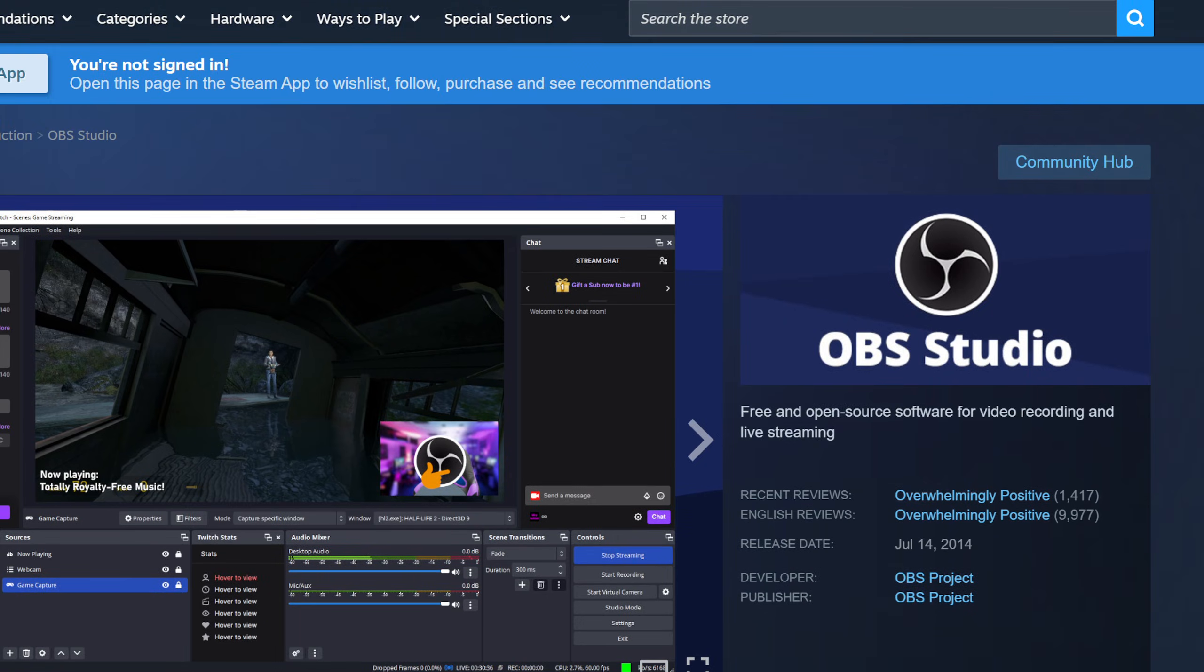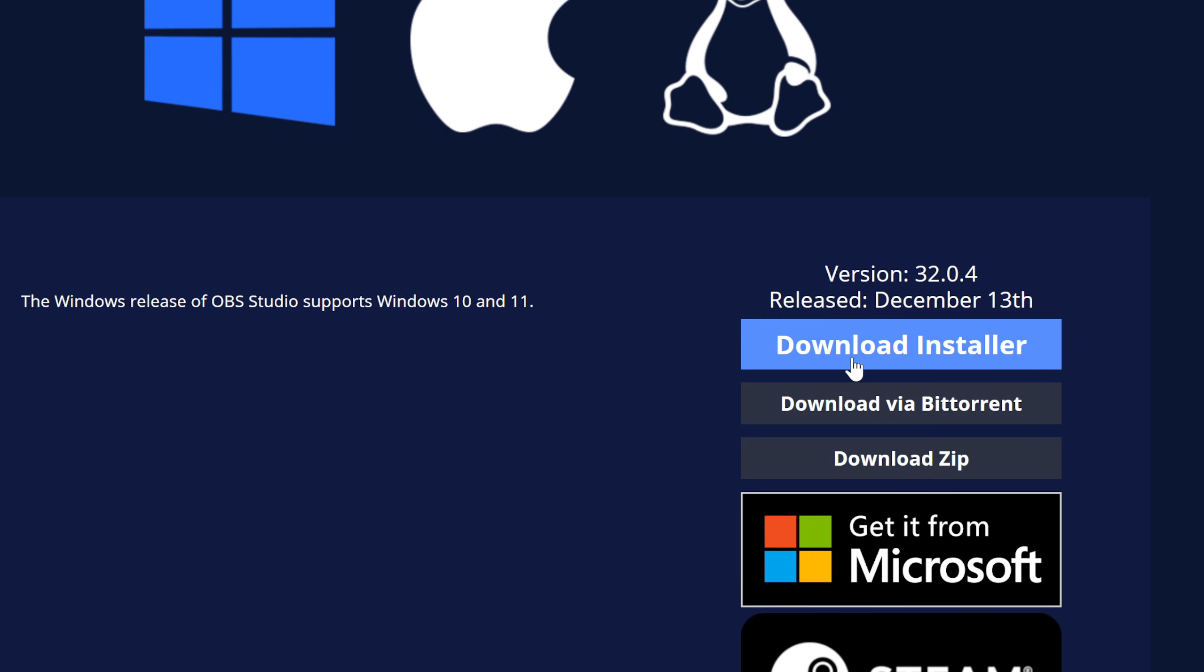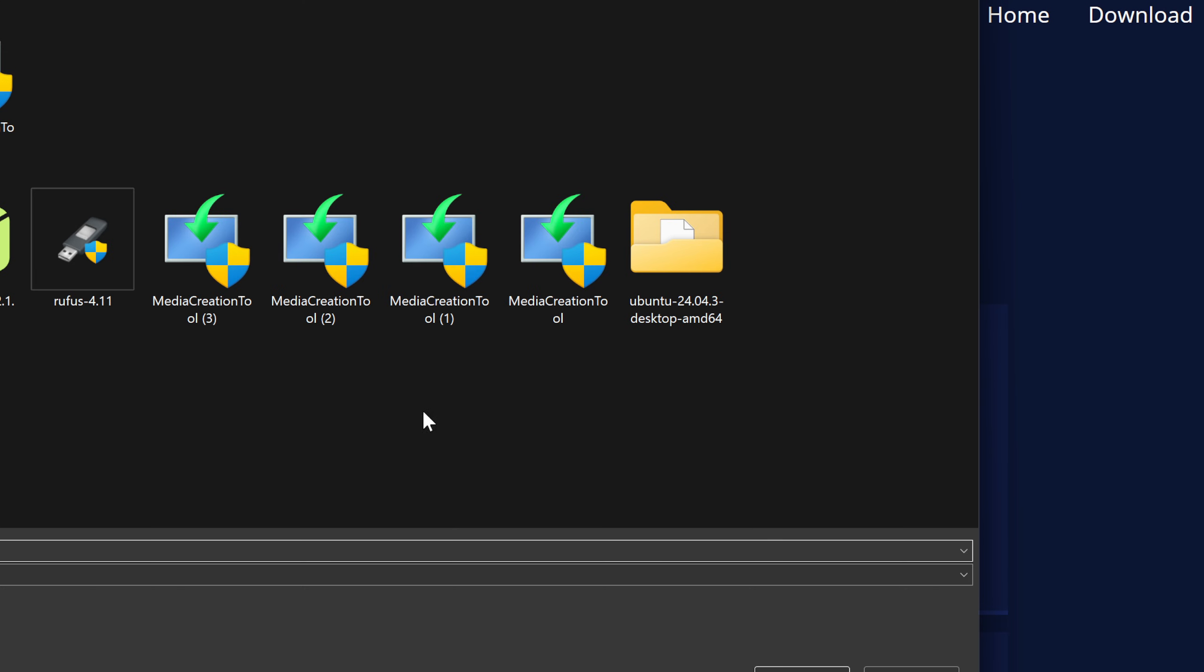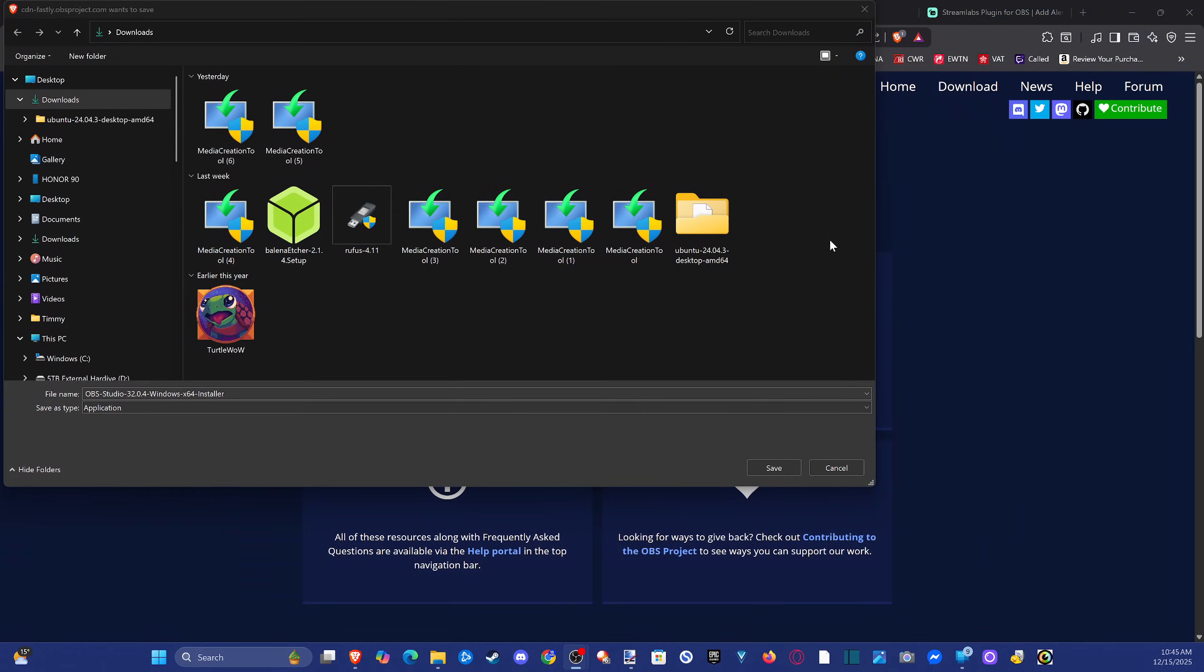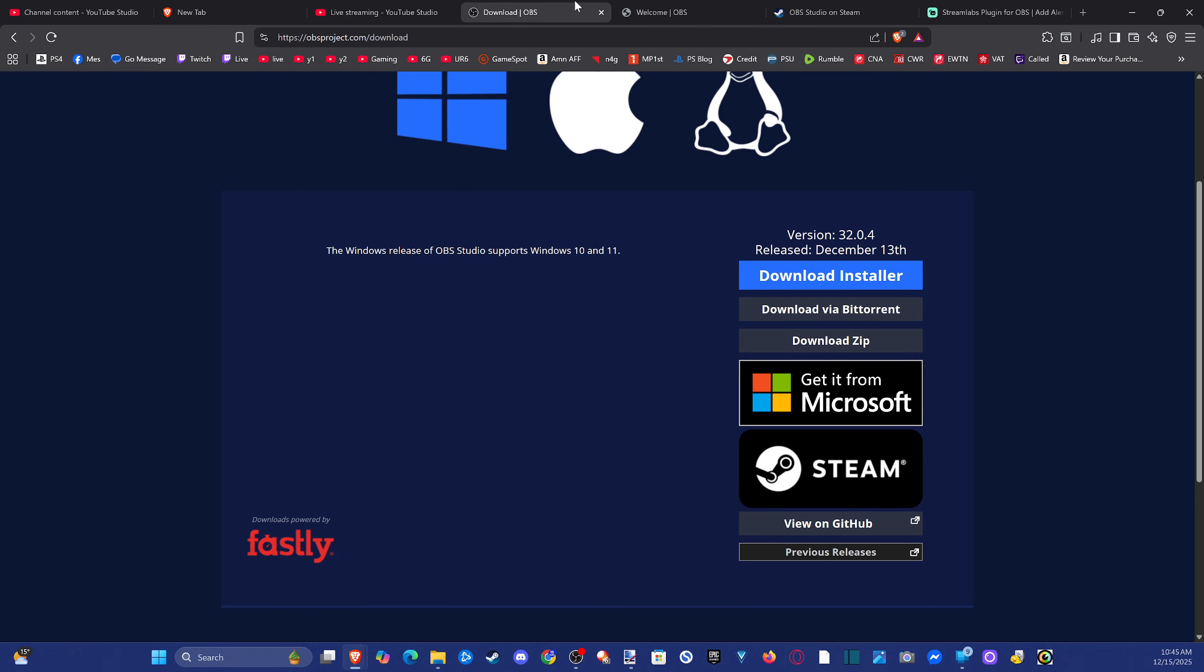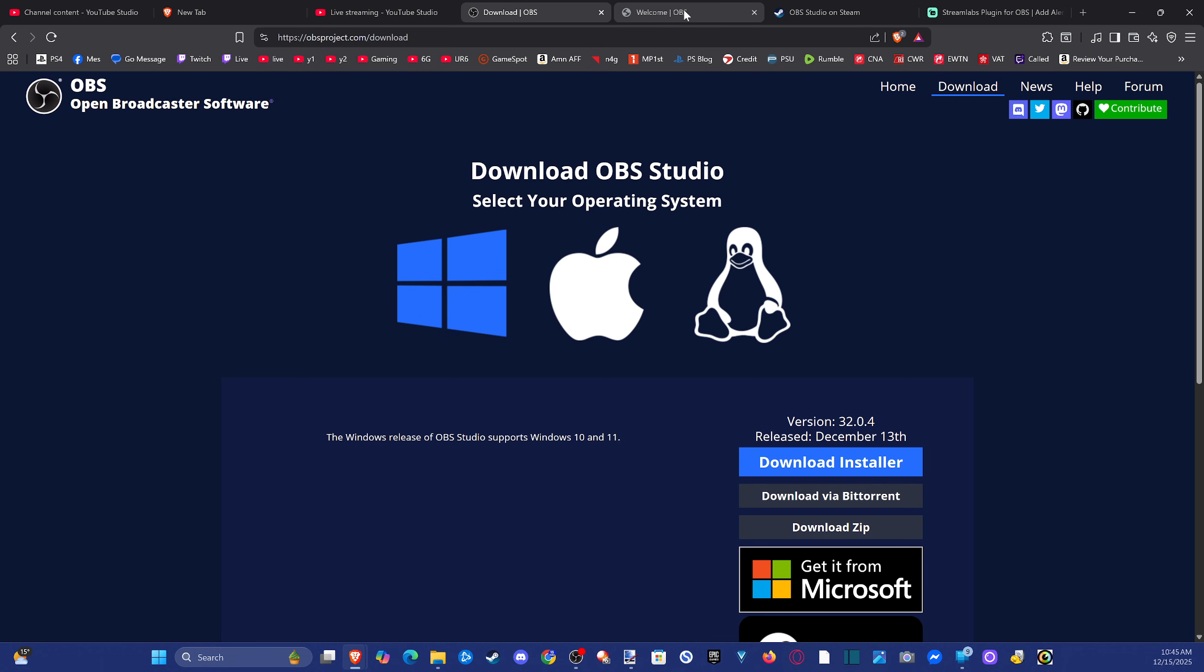So choose your download method. Over here, you can download the installer. See if this just pops up for us, and it does. Maybe you just want to get through Steam. I would probably do that. Once we have it on our computer though, it makes it very easy.